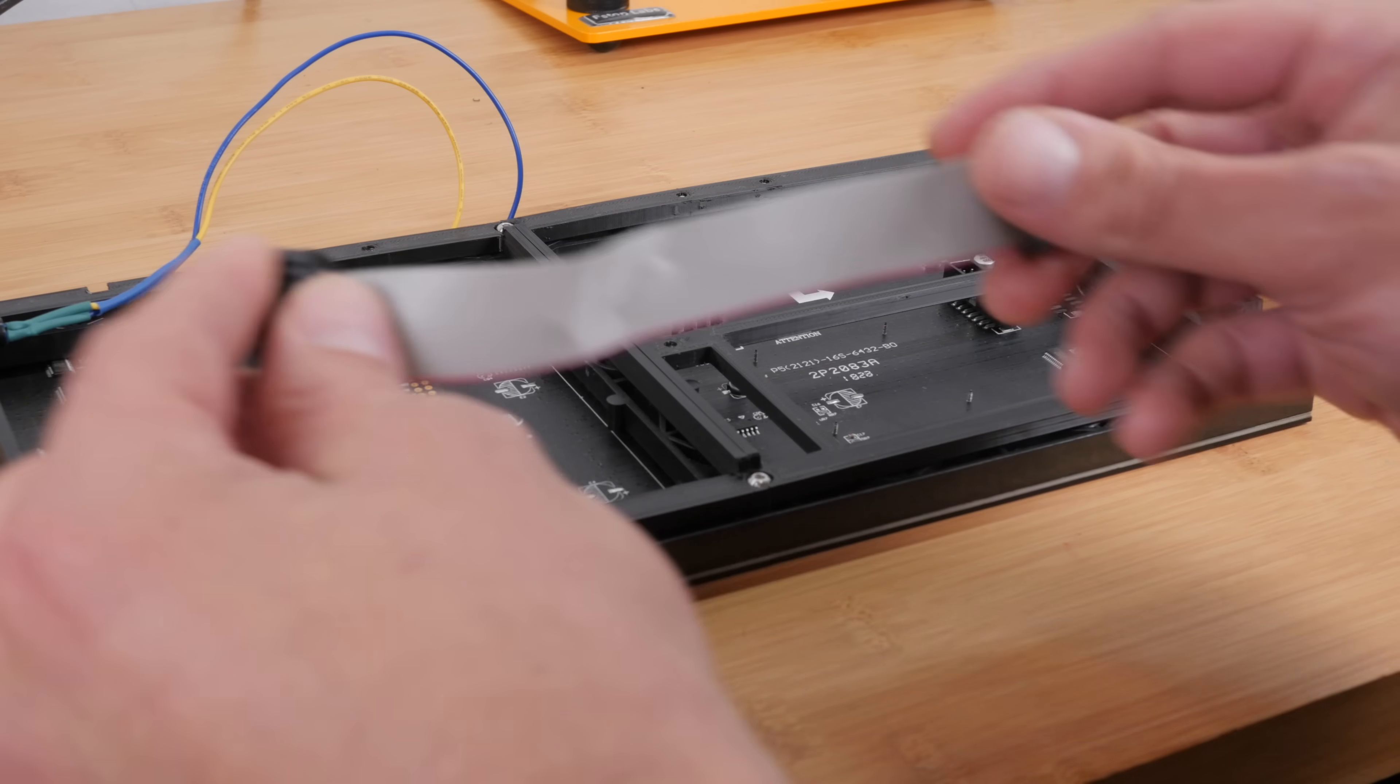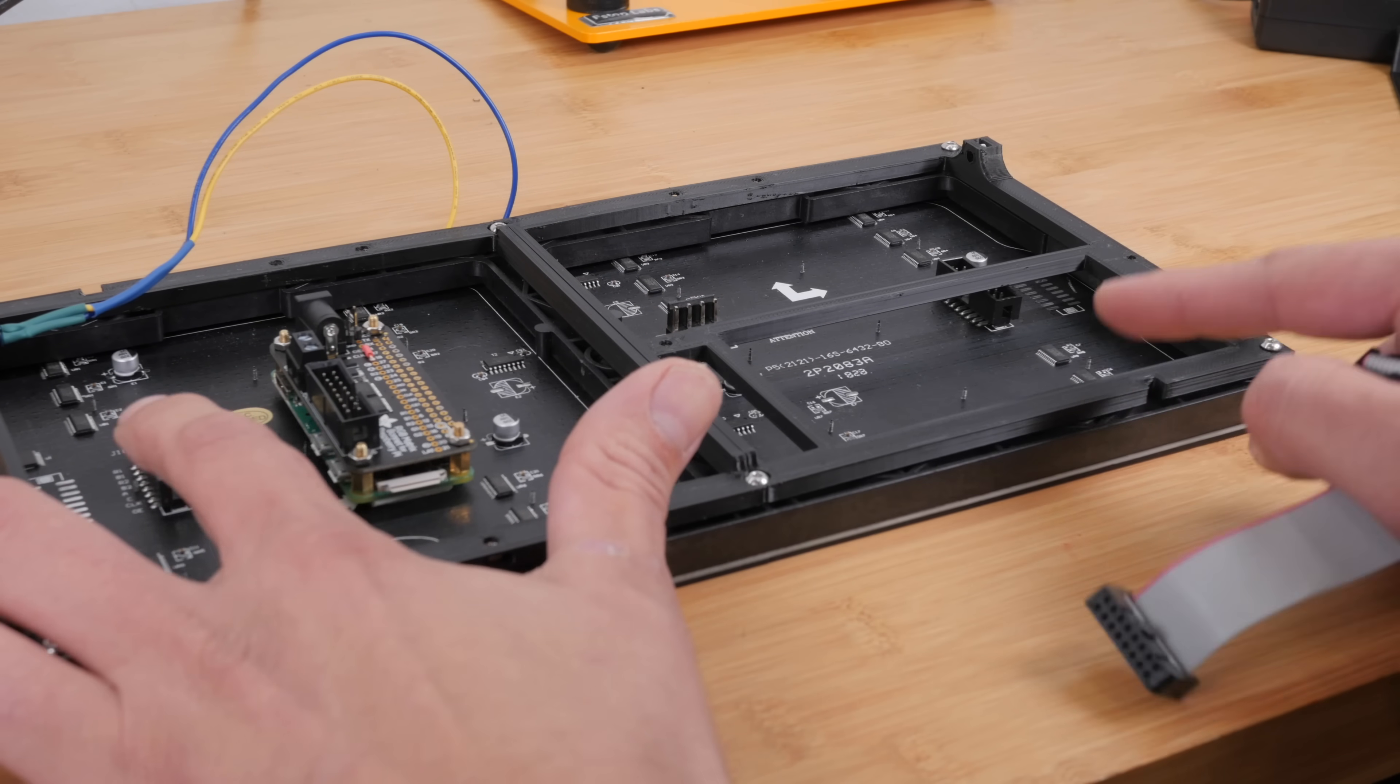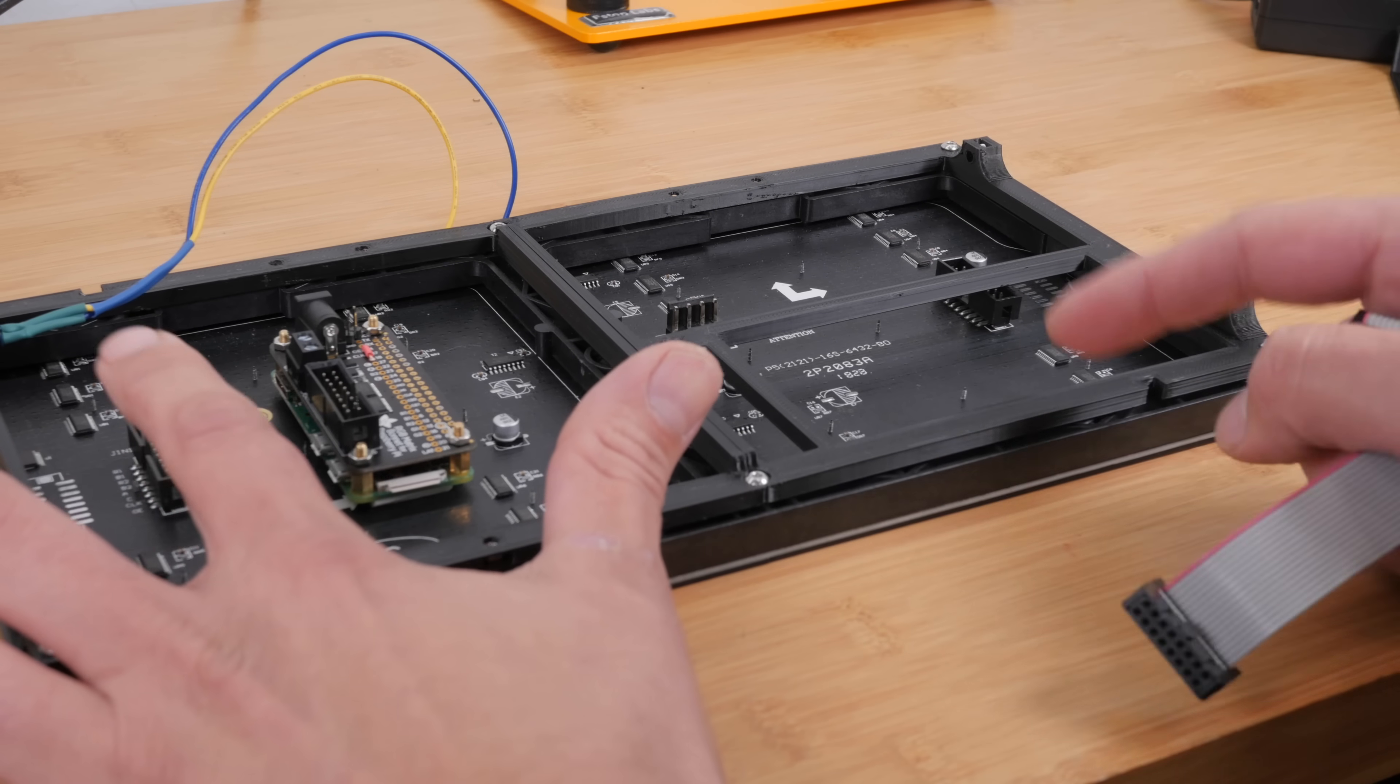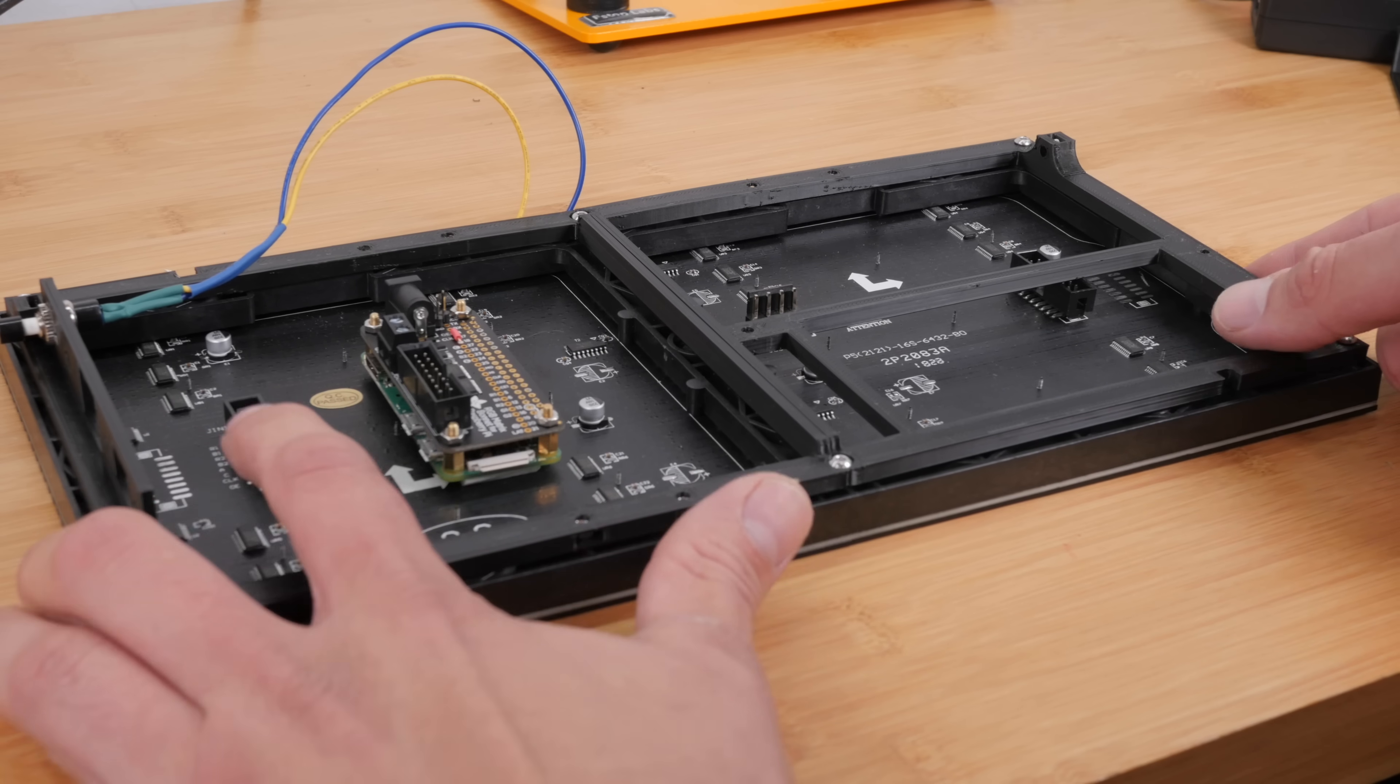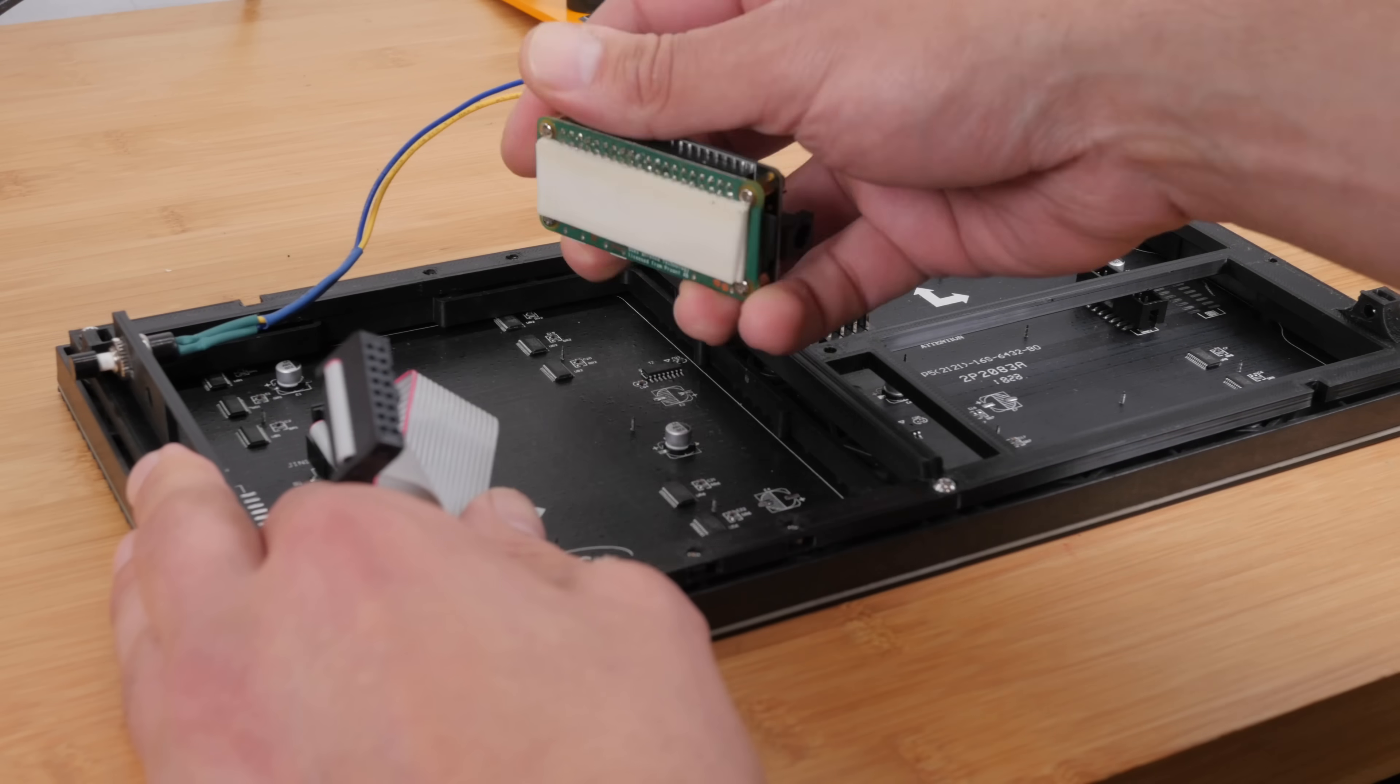So the next thing we're going to do is we're going to connect the data cable. You'll notice on this display there are two identical ports on the display itself. There's an input and an output. So these are designed to be chained together. So I guess if you had enough money, you could build like a giant display out of all these panels. So I'm just doing the one so really only need the input. I'm gonna go ahead and flip this around.